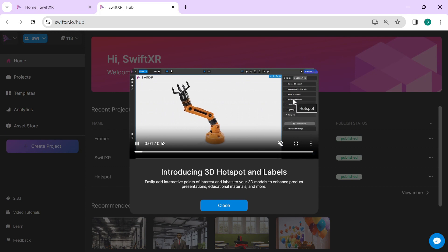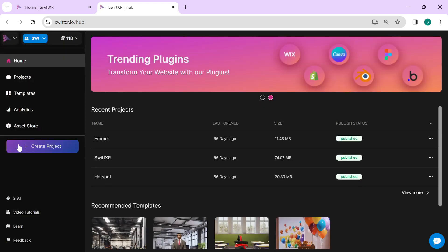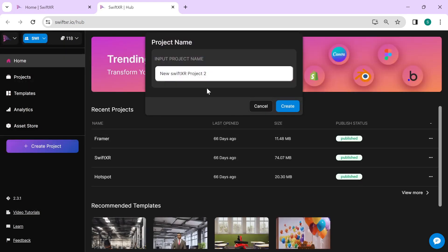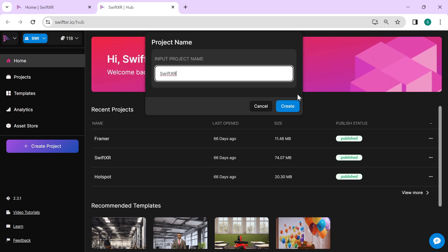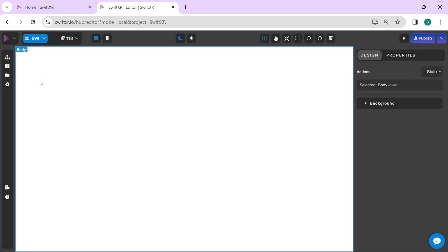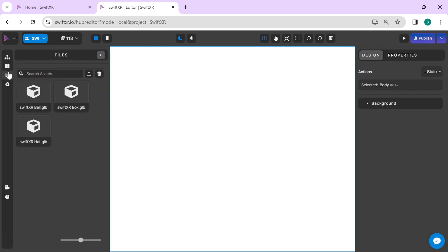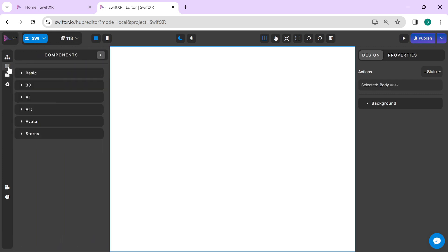Once you're signed in, create a new project. Select a component of your choice.